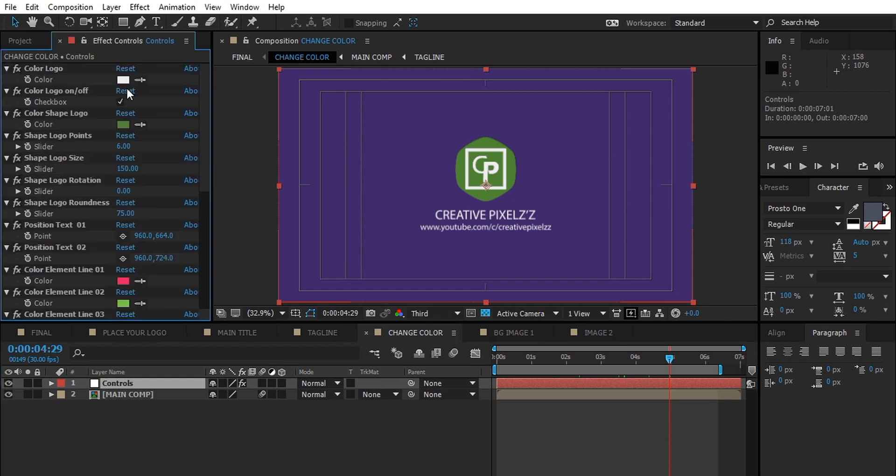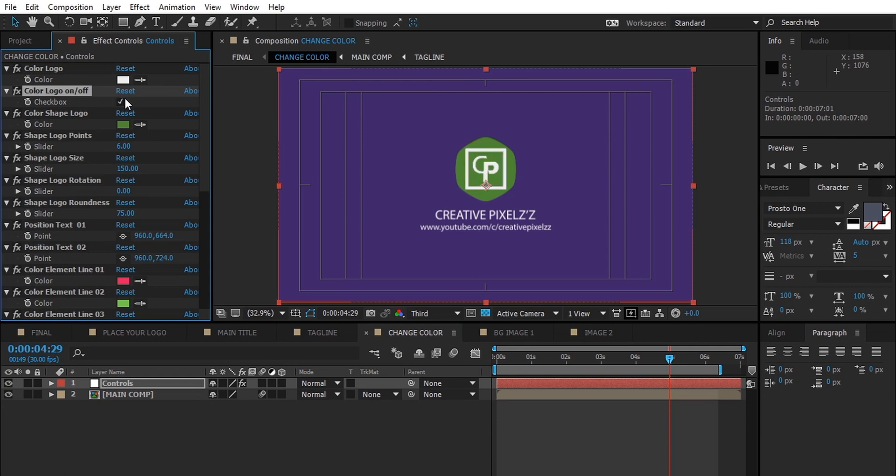You can control every single feature, color, and element in this template, and you can tweak and play with the shape settings too.